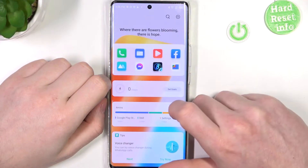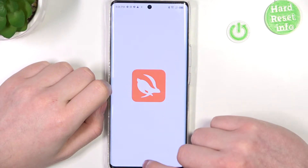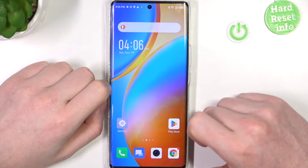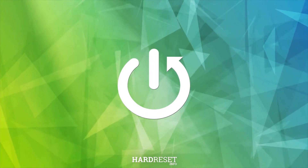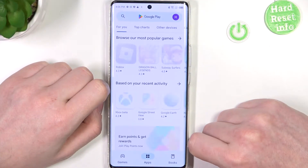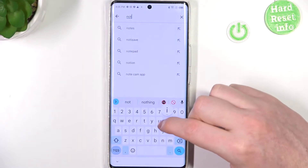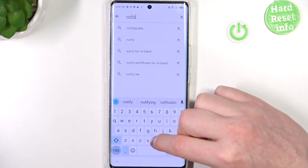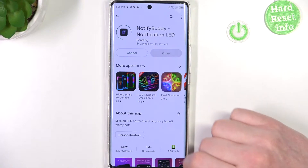Hello, in this video I want to show you how to set up custom LED lamp notifications on Infinix Zero Ultra. To do this we'll need to open our Google Play Store, find the app called NotifyBuddy, select it and download it.